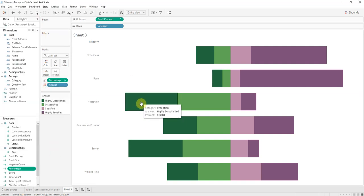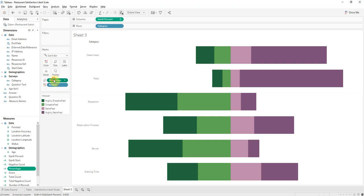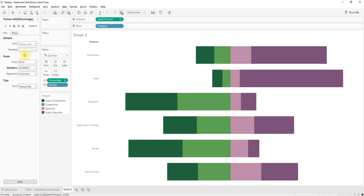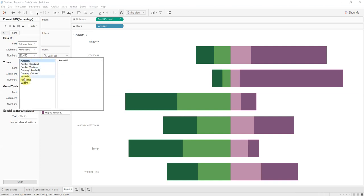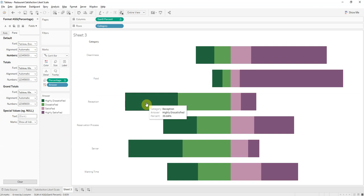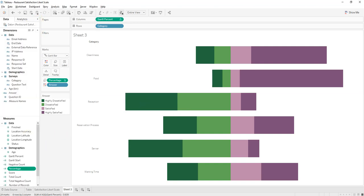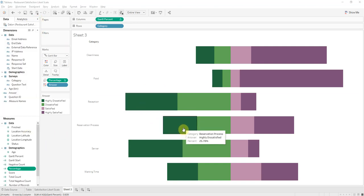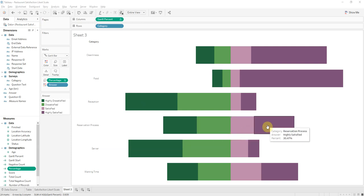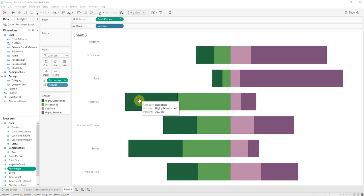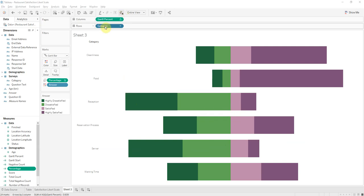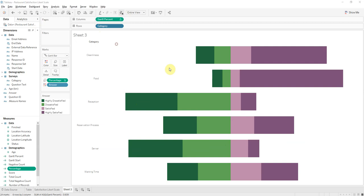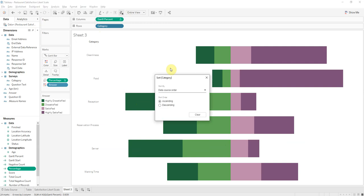We'll format default and adjustments, there we go. Now we can see the percent to decimal places. Let's clean this up, let's sort this by category, and we can see which ones are...